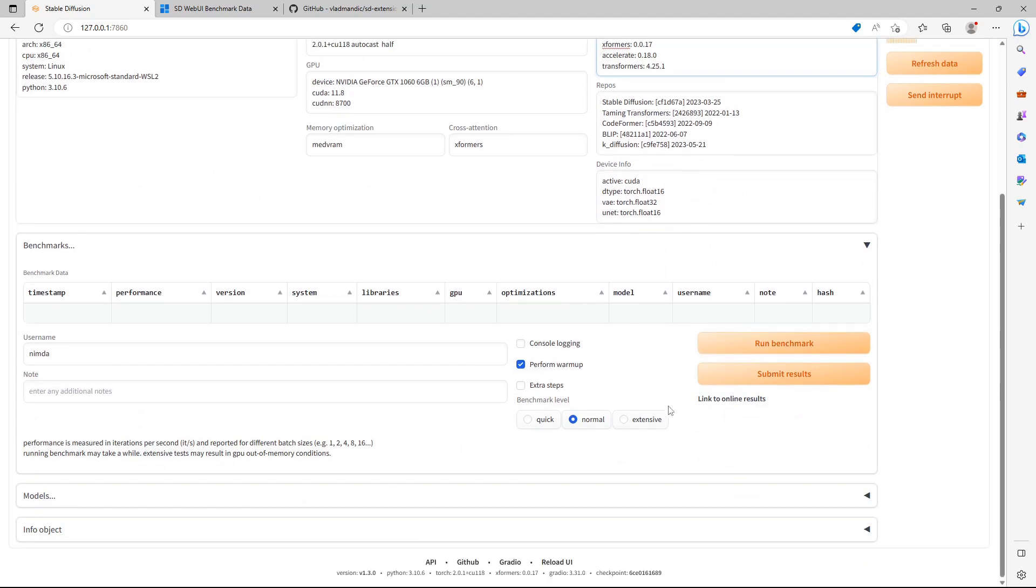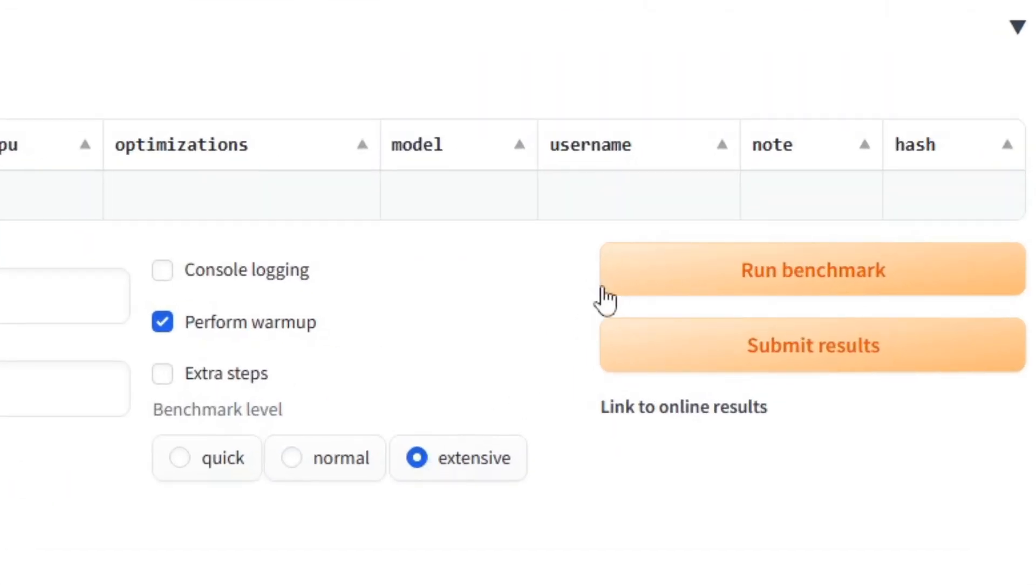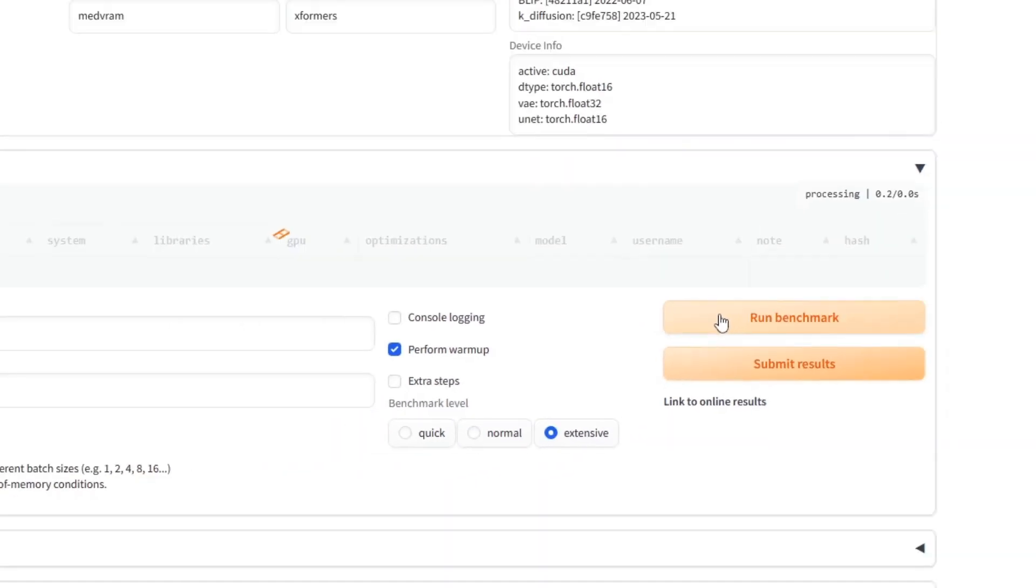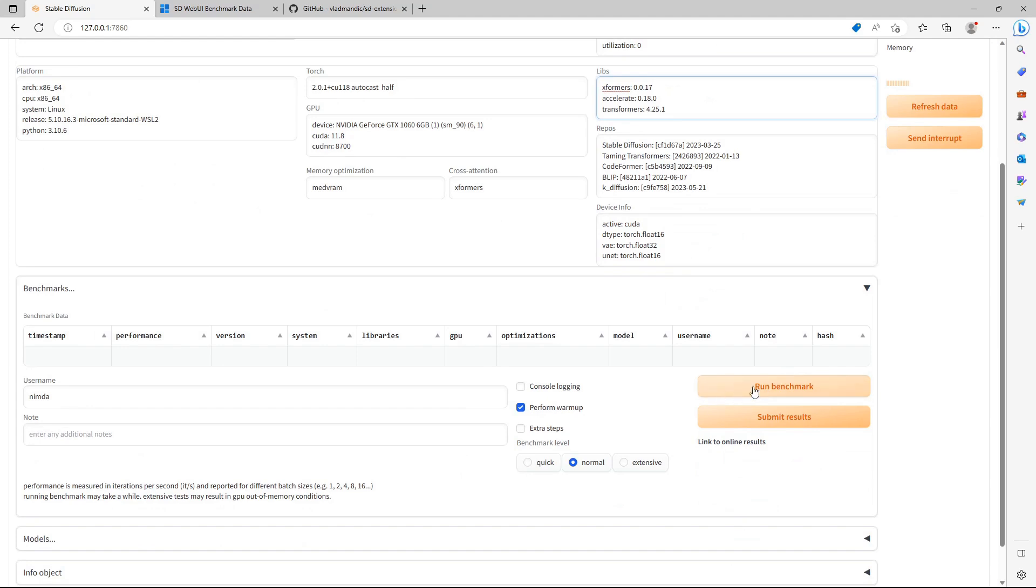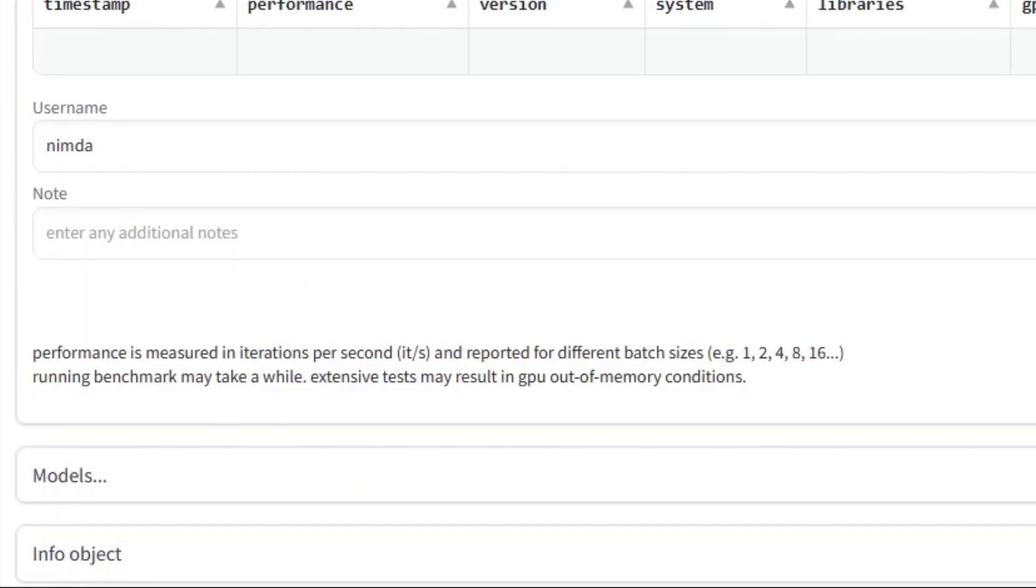I'll use the Extensive benchmark level to benchmark all batch sizes. It reports the iterations per second for the batch sizes 1, 2, 4, 8 and 16, depending on your chosen benchmark level.